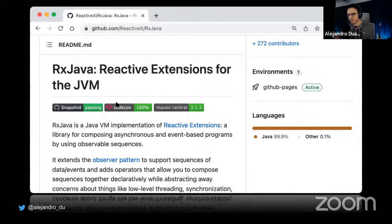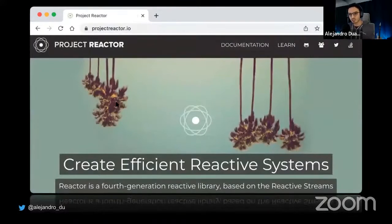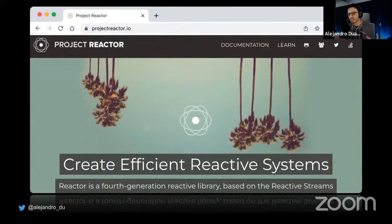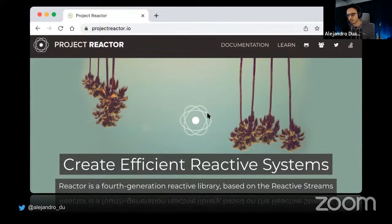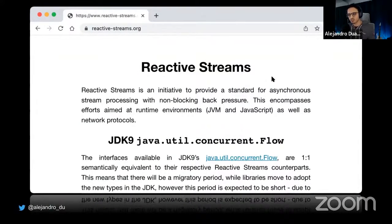I was using Project Reactor in the previous demo, which is another implementation — not of ReactiveX specifically, but of the observable pattern. It includes all the operators you find in ReactiveX but uses different class names. Semantically they serve the same function. Both are based on something called Reactive Streams — which are just Java interfaces, no implementation, only four interfaces total.